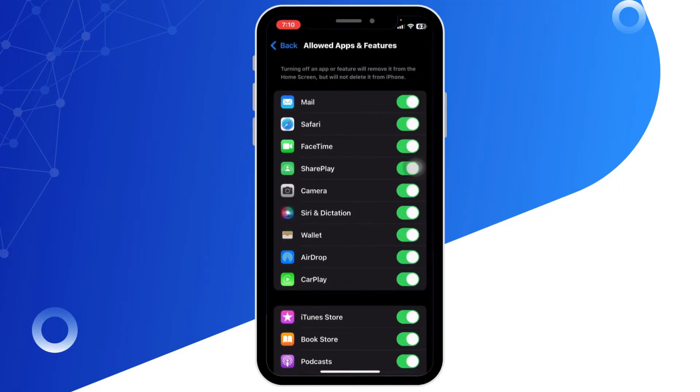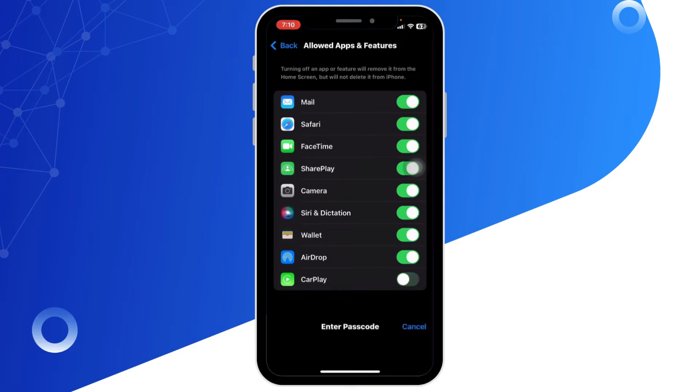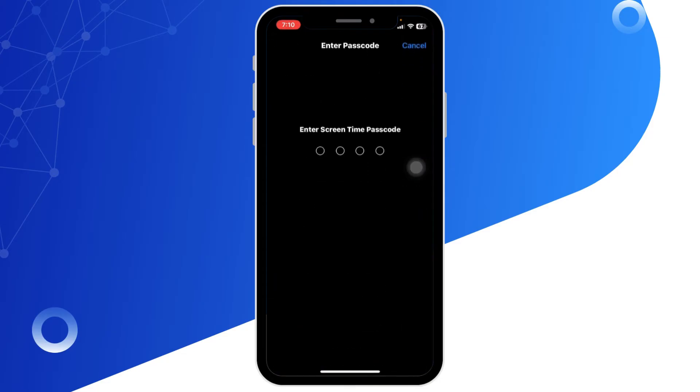Now enter your Screen Time passcode. This will disable CarPlay on your iPhone.